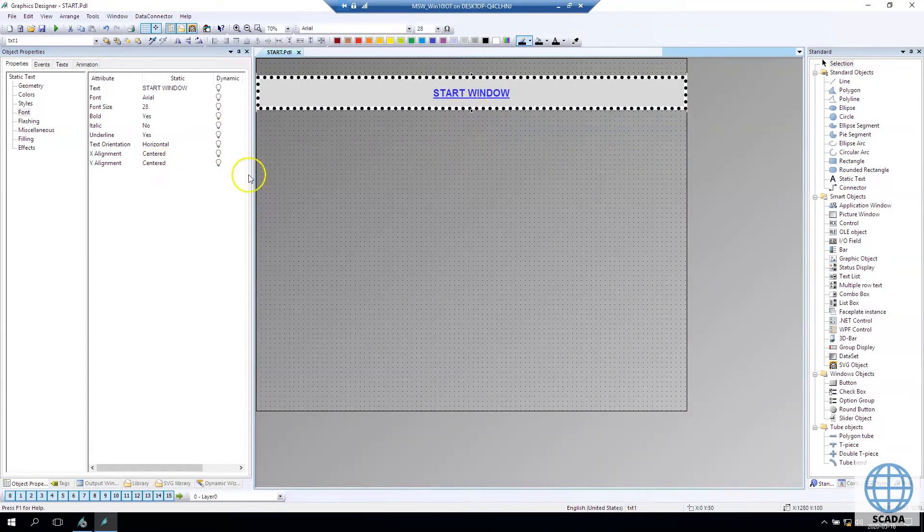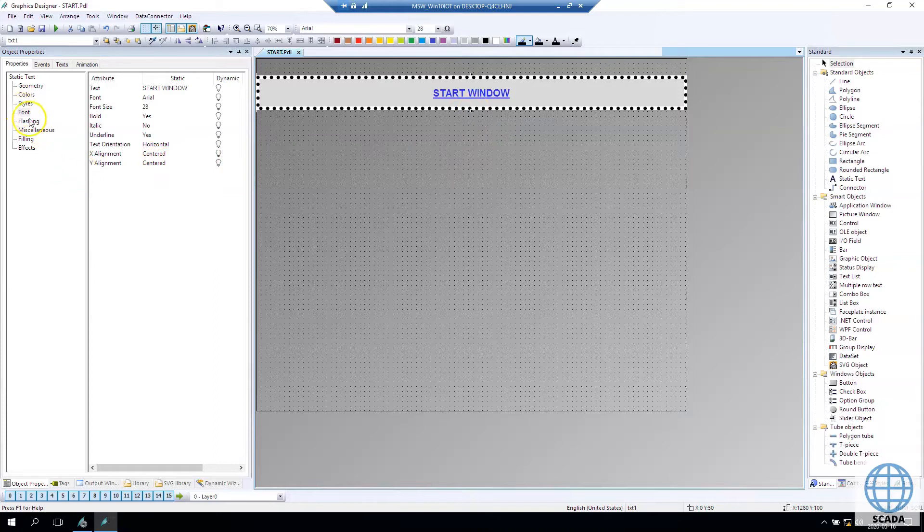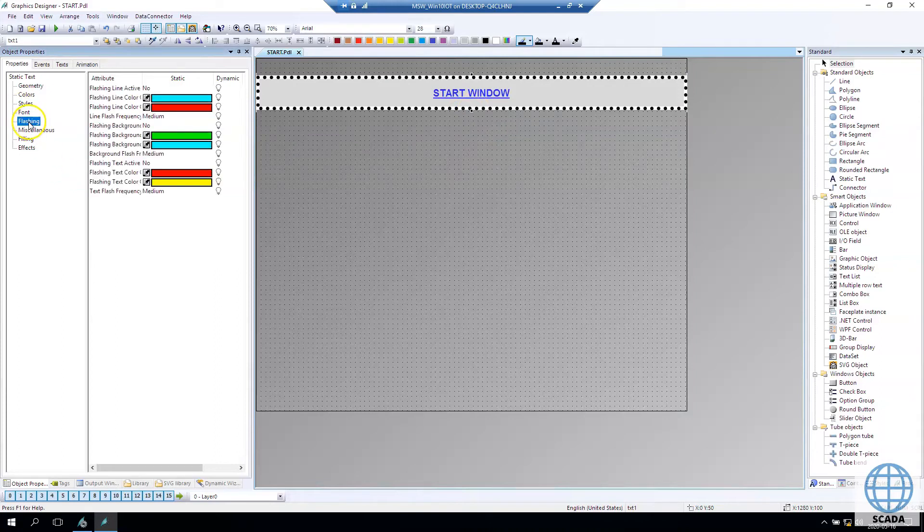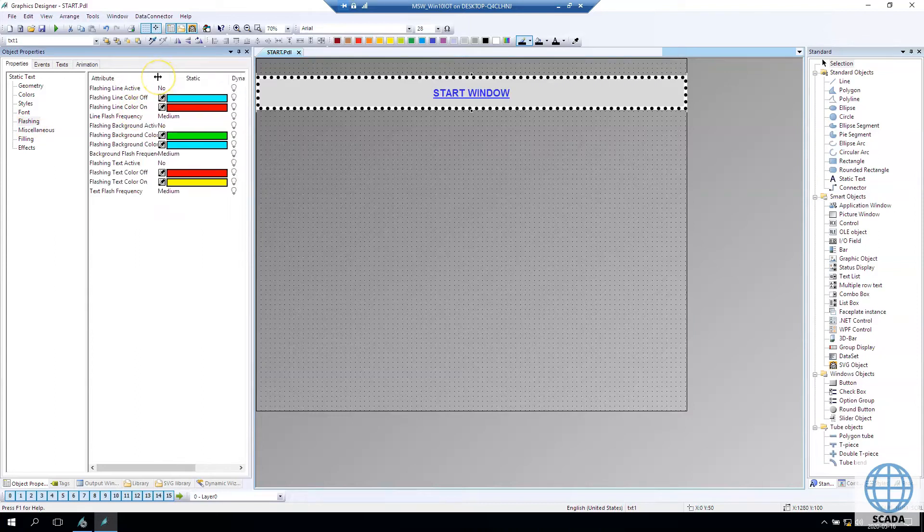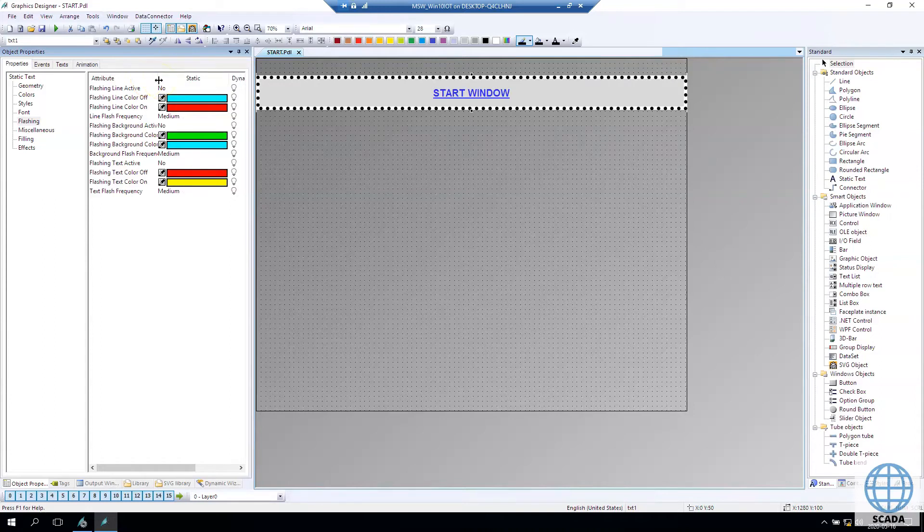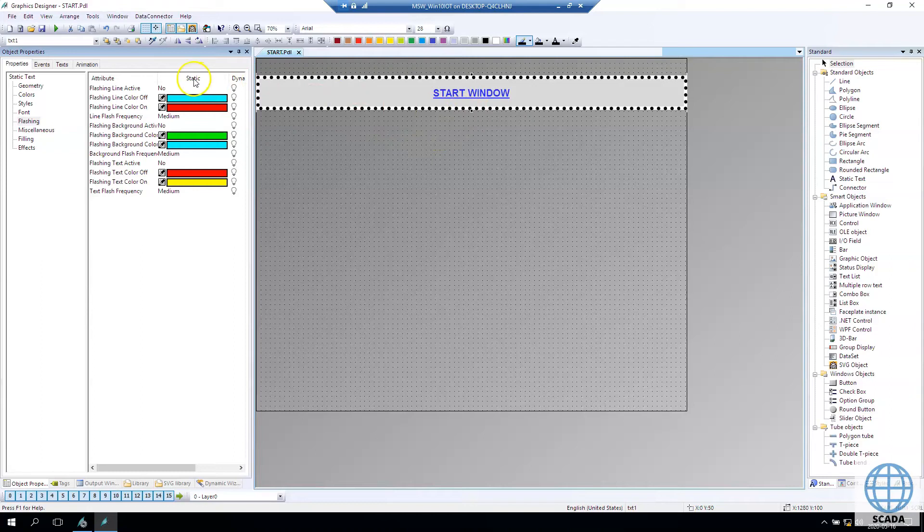Let's make the static text a little bit smaller. In flashing tab we can create some flashing lines, flashing backgrounds and flashing text. If you want to make a good alarm recognizer for the operator.